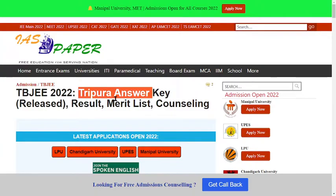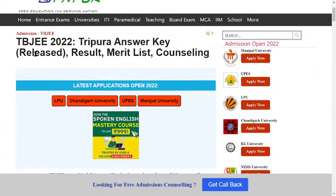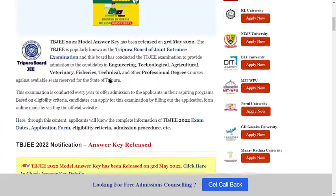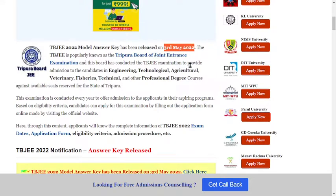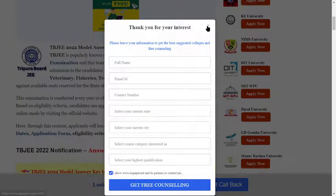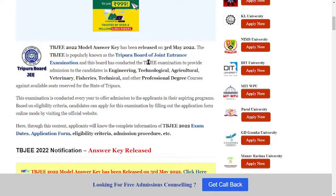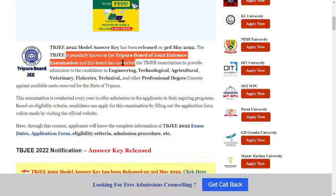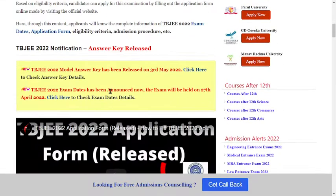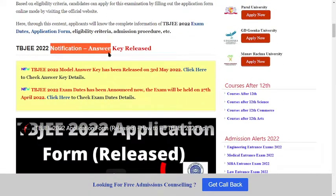The Tripura answer key has been released here. Scroll down — the release date is 3rd May 2022. TBJEE is popularly known as the Tripura Board of Joint Entrance Examination. That is the full name of TBJEE.